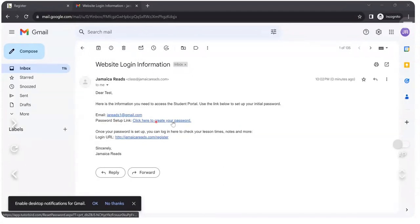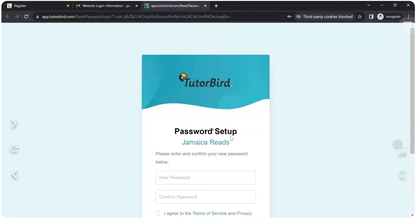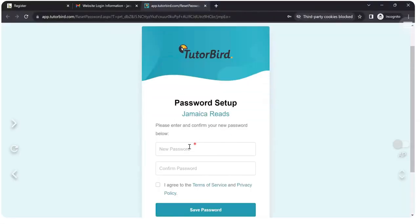Click here to create your password. So you'll click there.